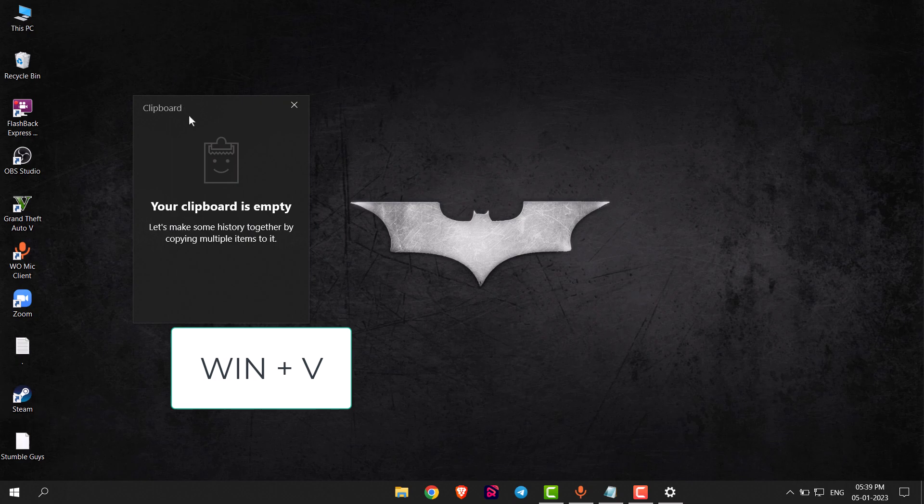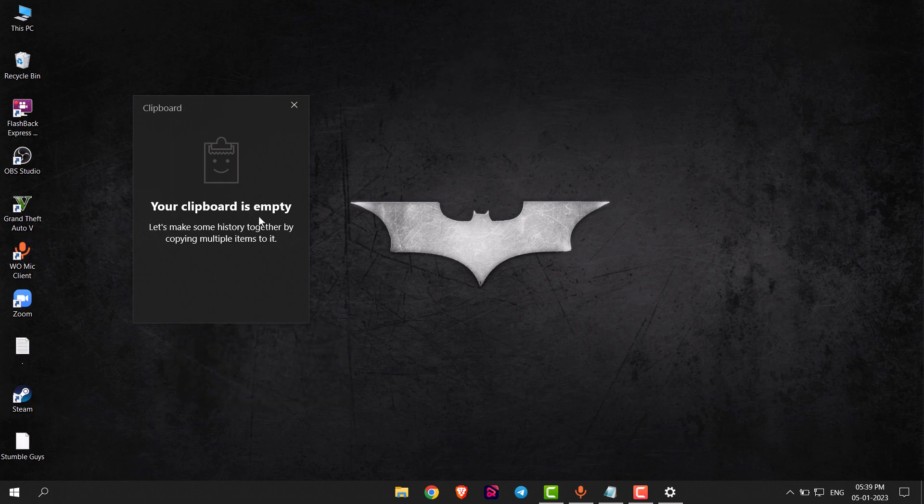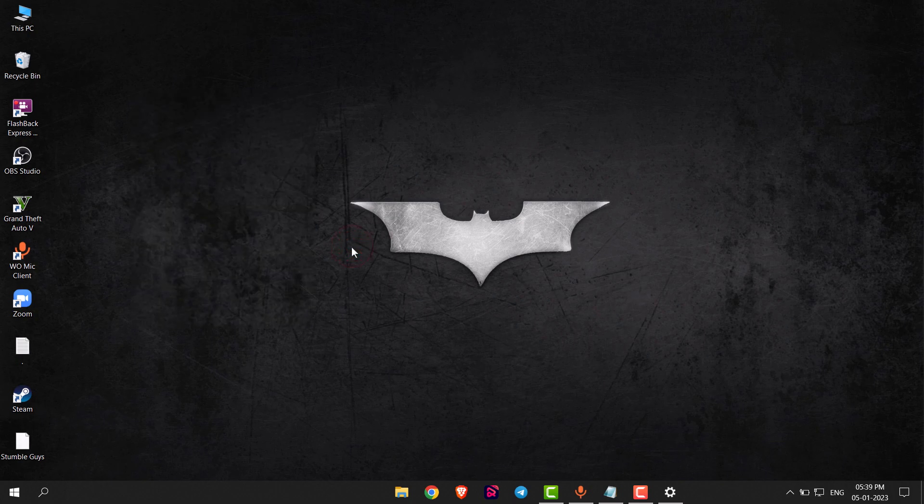key on your keyboard, then the clipboard will open. This is how you can enable clipboard in Windows 10. Thank you everyone.